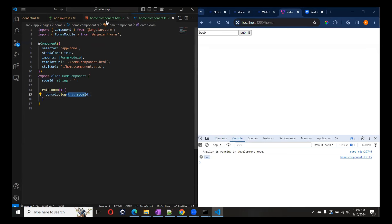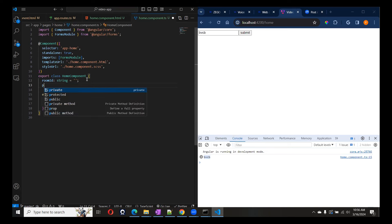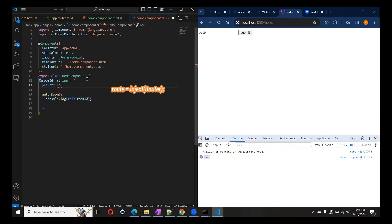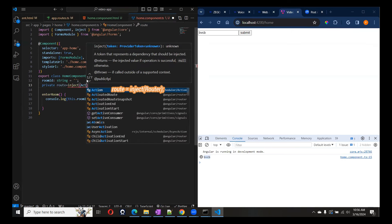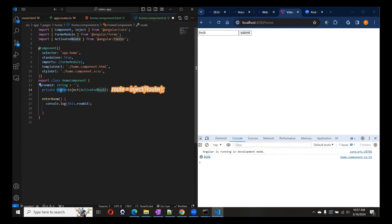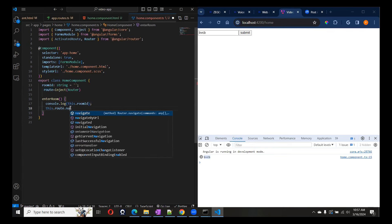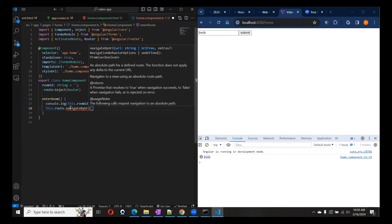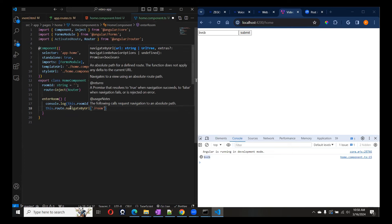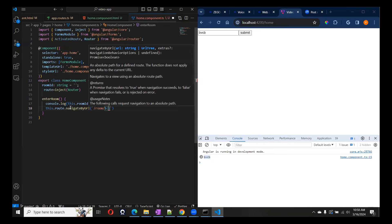We got our room ID. Now we have to navigate to our Room component. For that, we are going to use a Router. If you are not aware of the new inject method, we can create a route variable using inject with ActivatedRoute. We'll use navigate by URL and pass the path as /room/ followed by the room ID using a template literal.